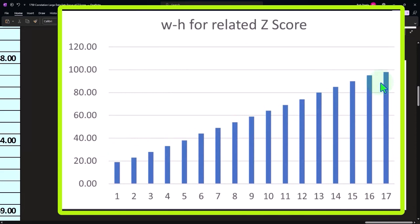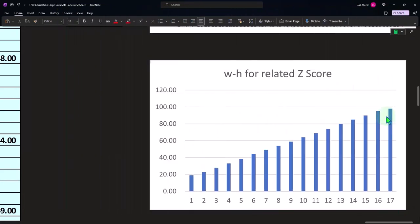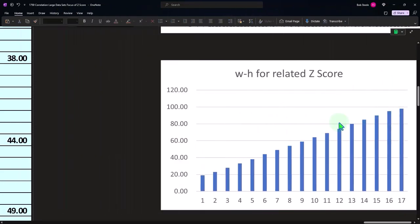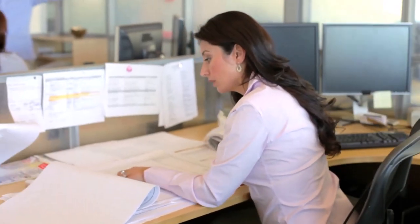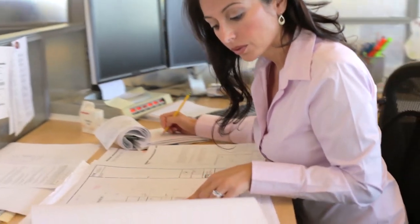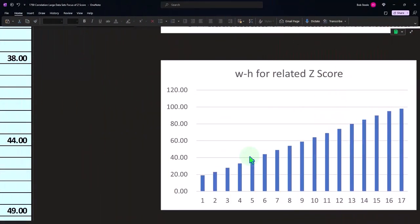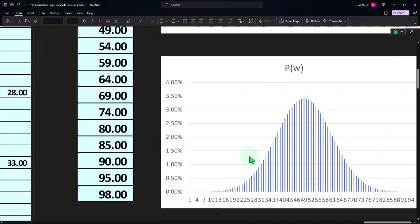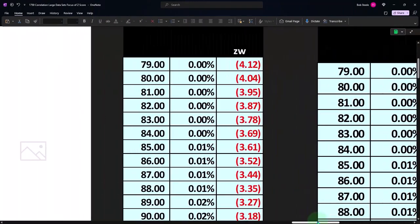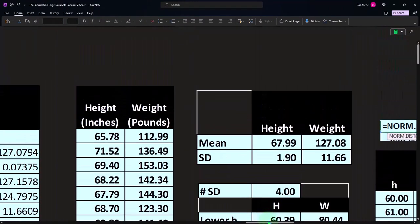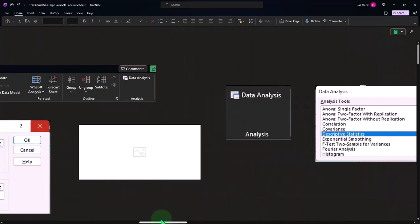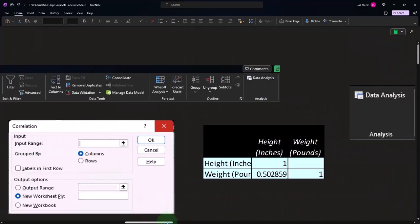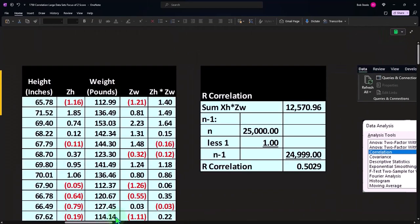So the idea here would be to get kind of an intuitive sense of the idea that it's that Z score, which is the thing that helps us to do this comparison. And it's the Z scores, which are a huge part of the calculation for the correlation, as we could see over here.